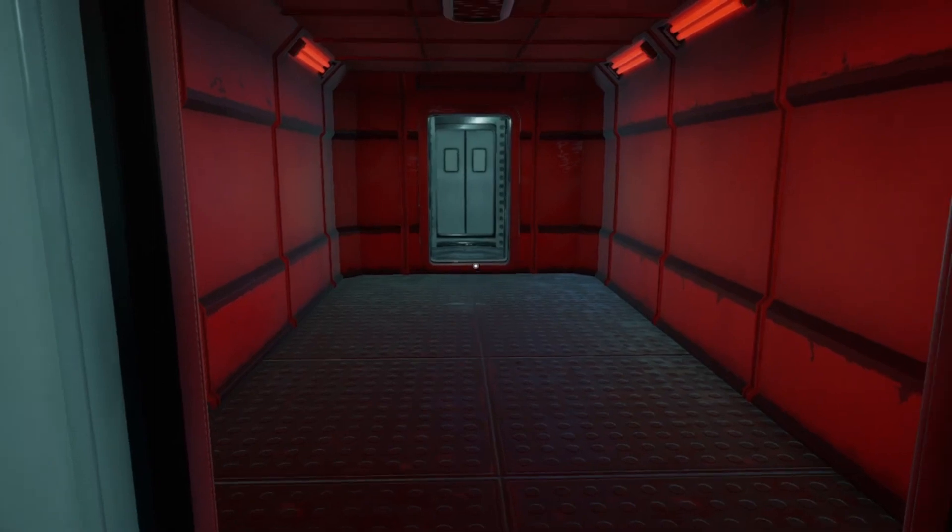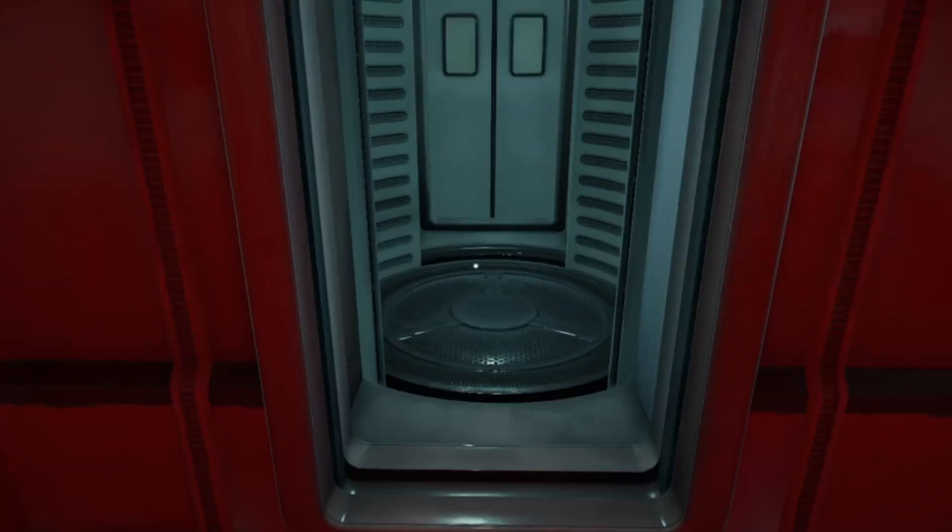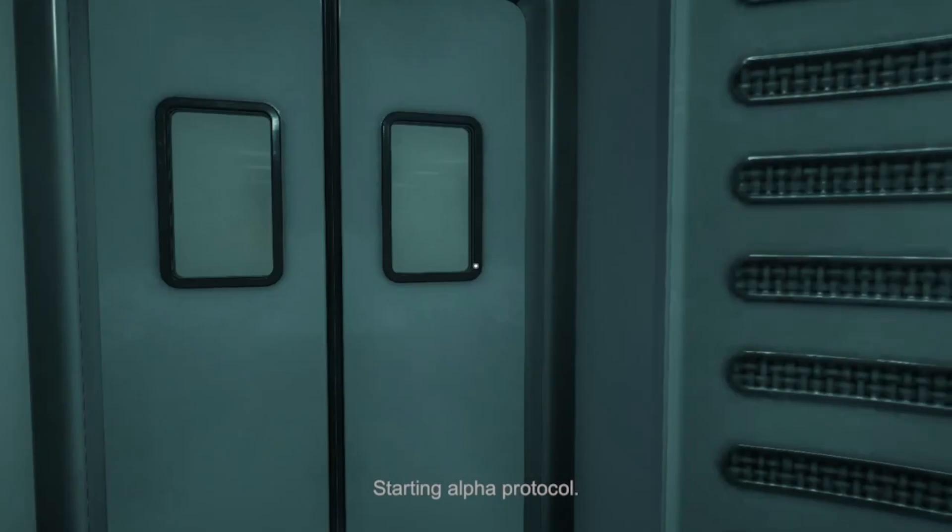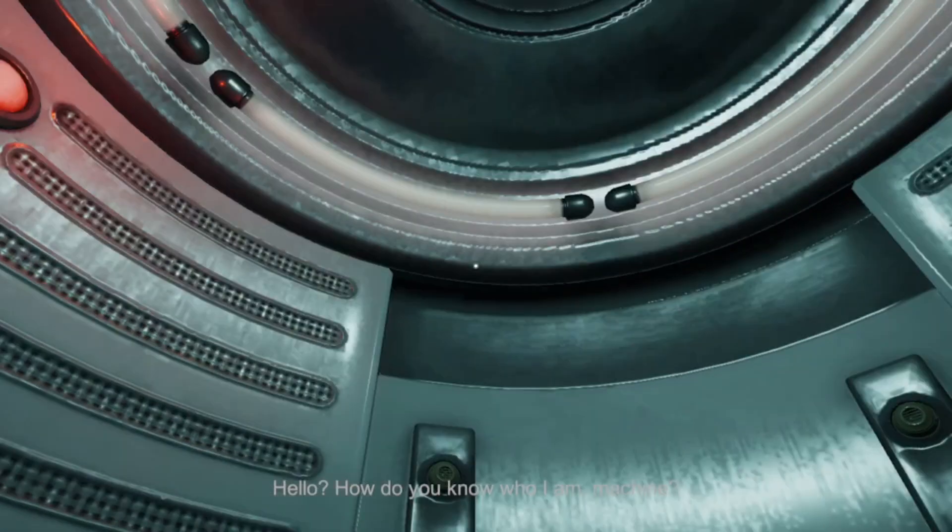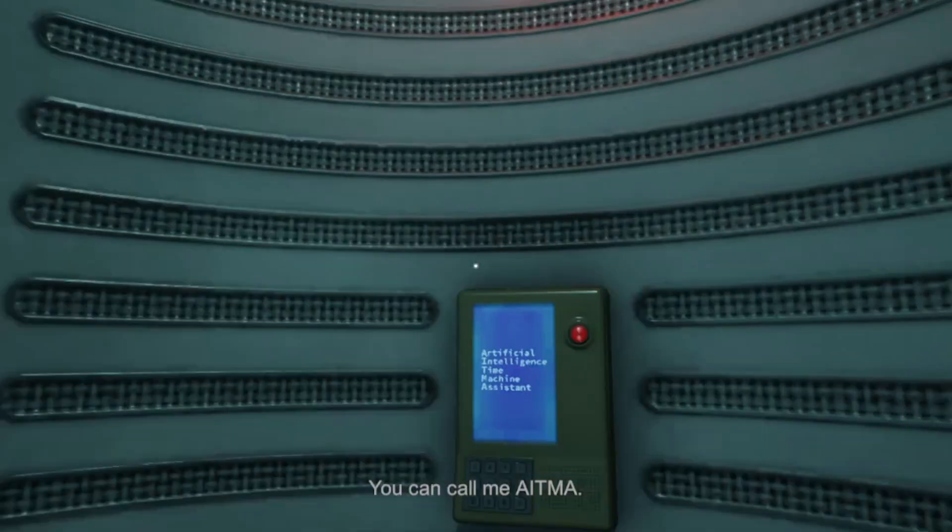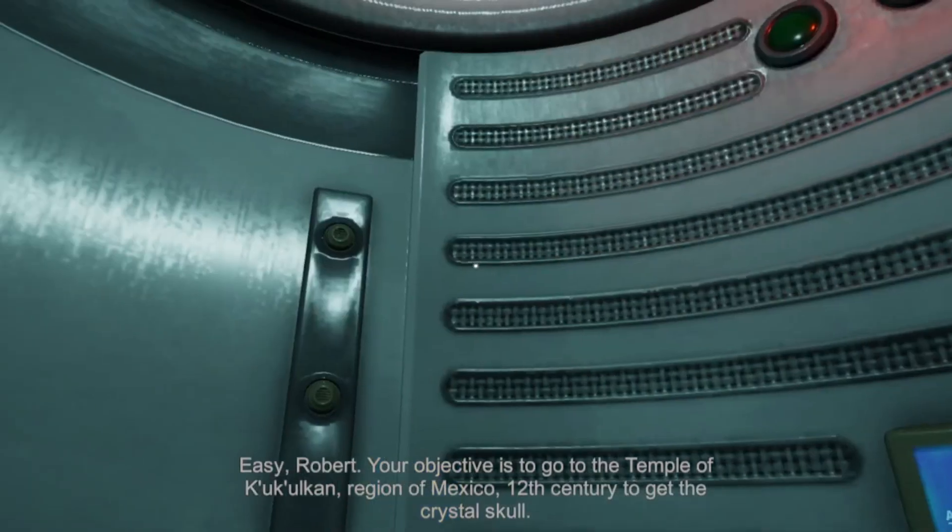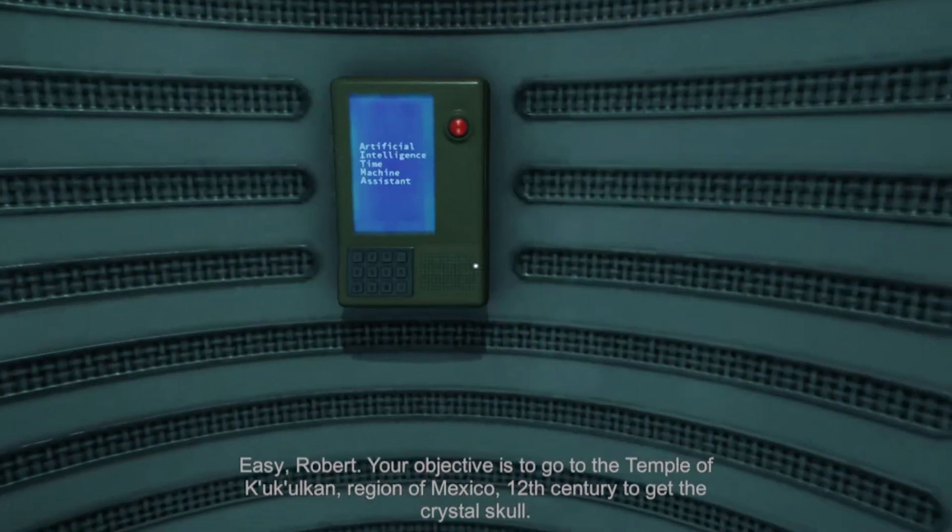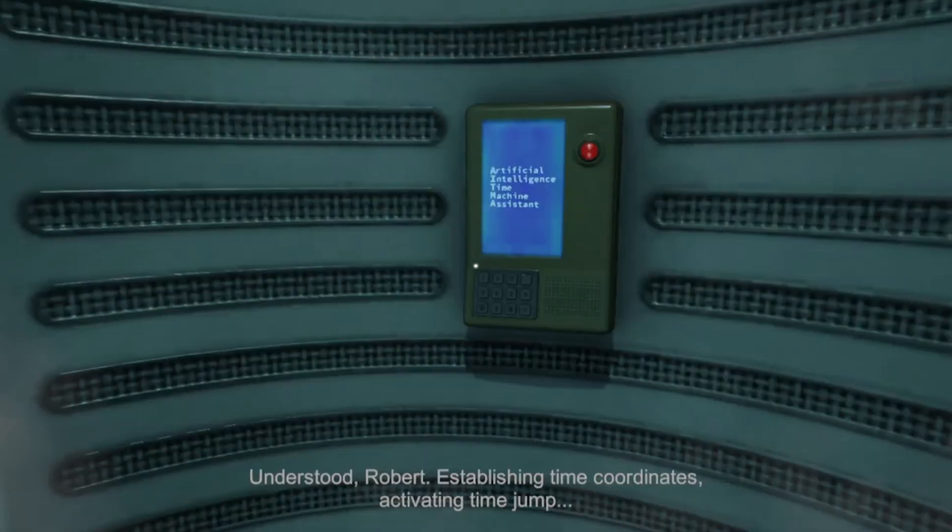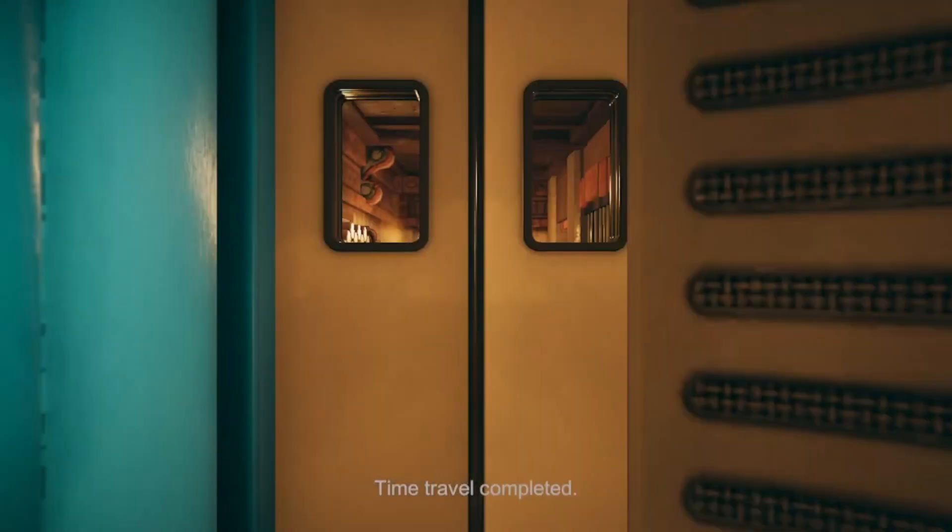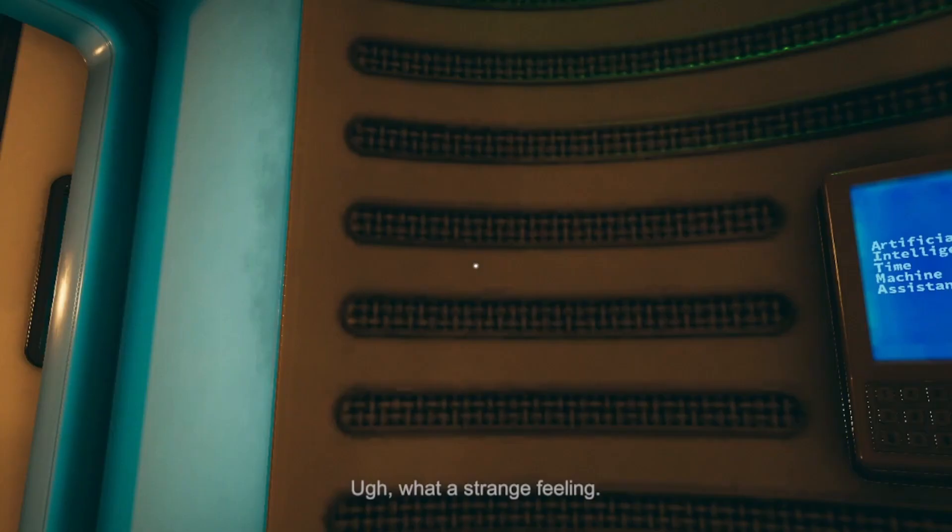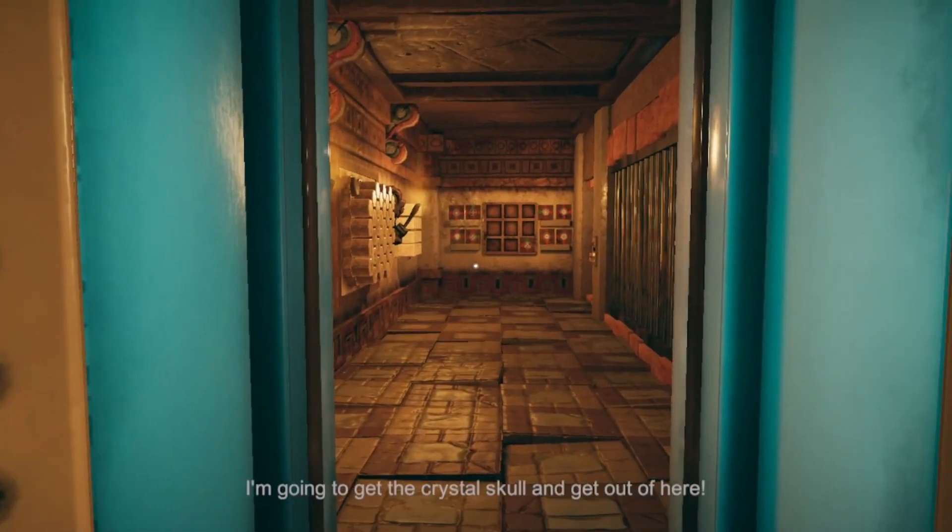Starting alpha protocol. Welcome, Robert. I was waiting for you. Robert. Hello? How do you know who I am, machine? I am not a machine. I am an advanced AI connected to the future and the past. You can call me Eitma. Right, Eitma. If you're so smart, what am I doing here? Easy, Robert. Your objective is to go to the temple of Kukulkan, region of Mexico, 12th century, to get the crystal skull. Wow. You seem to be well informed. Let's go there, then. Understood. Robert. Establishing time coordinates. Activating time jump. Time travel completed. Oh. Oh, man. What a strange feeling. It was as if I had been crushed and stretched like a spring. Well, it seems we've come to the right place. I'm going to get the crystal skull and get out of here.